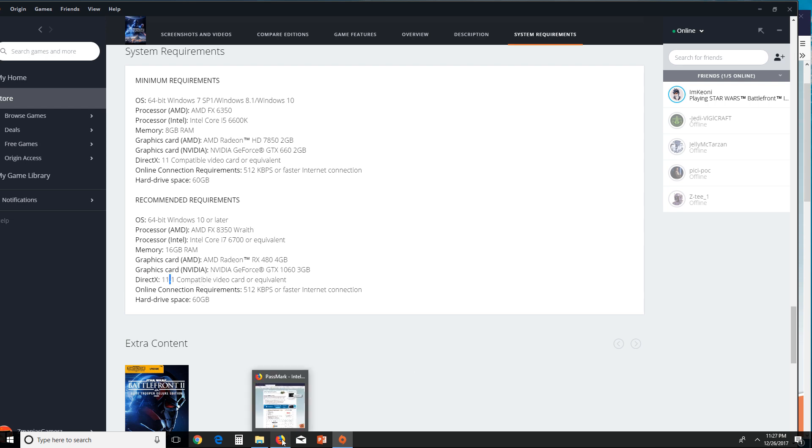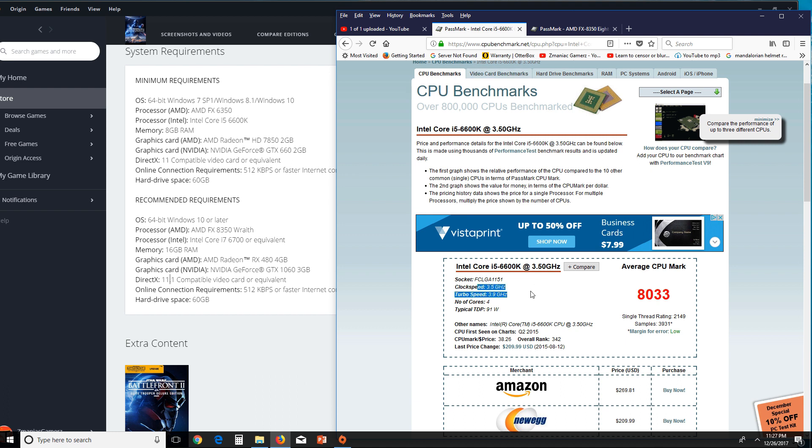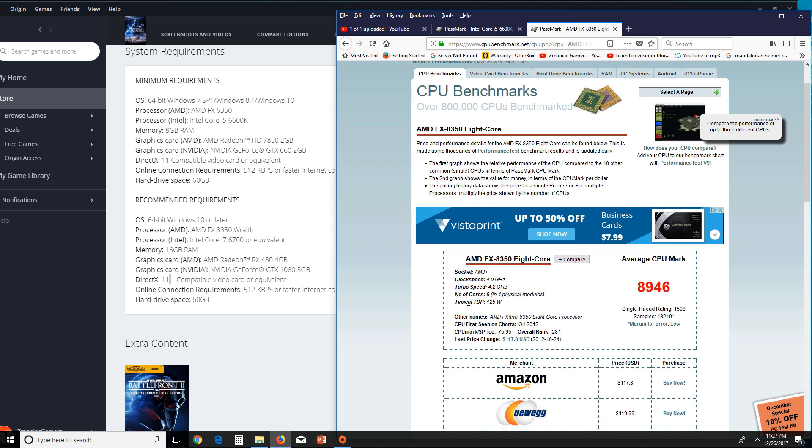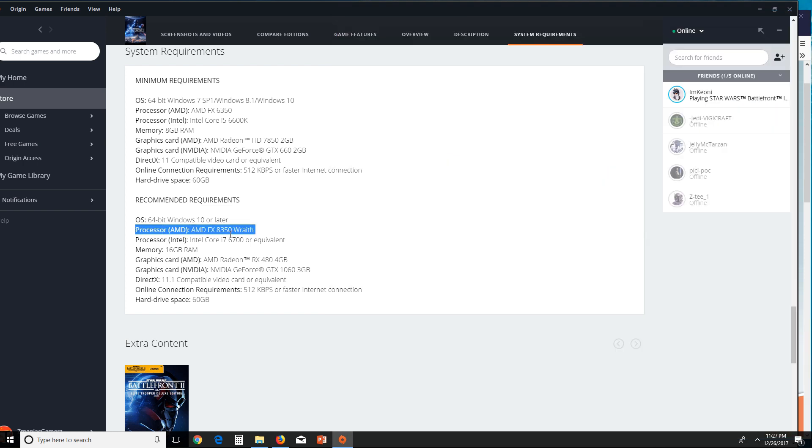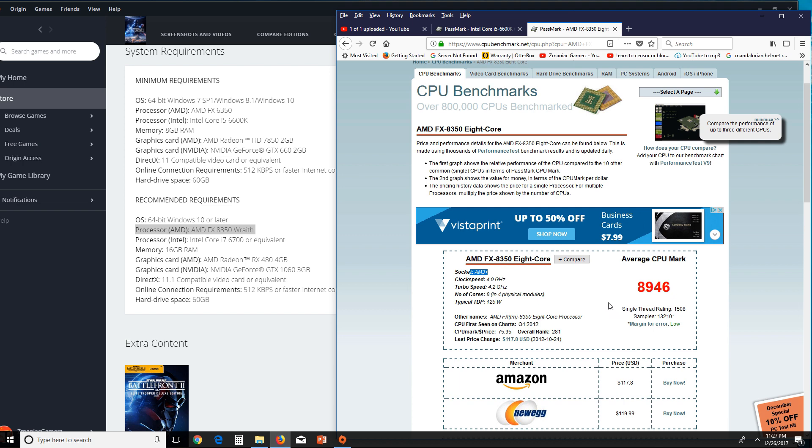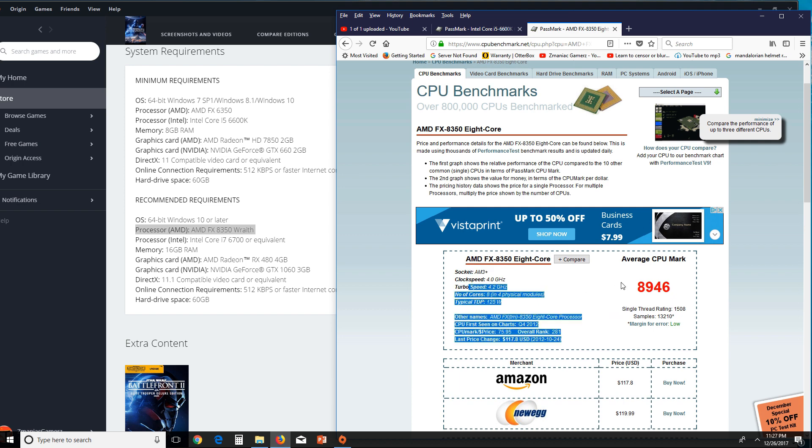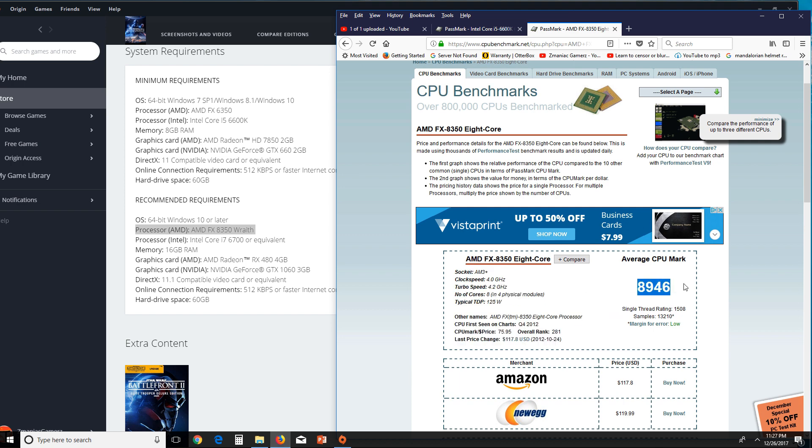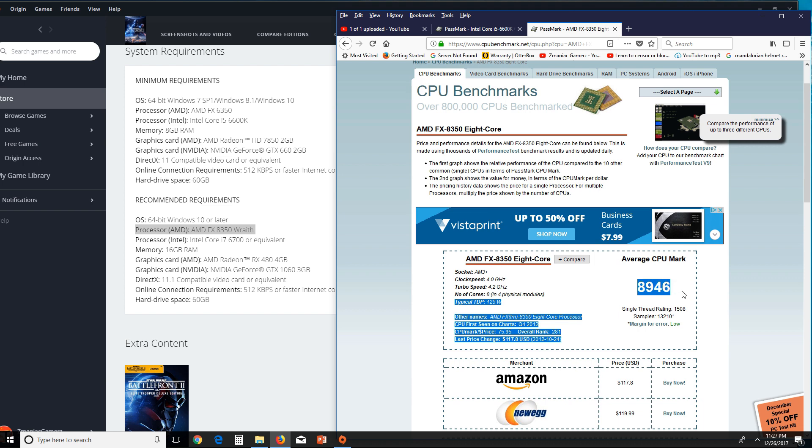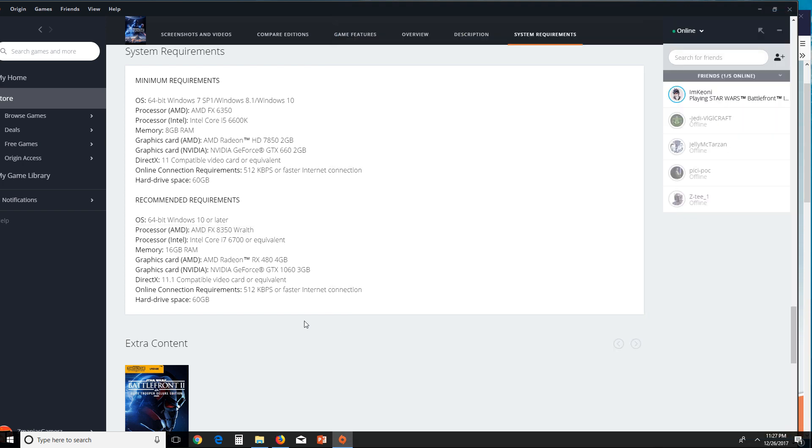If you want to get an idea of where that card benchmarks, the minimum i5 benchmarks at 8000. My card, which is actually the recommended card, the FX-8350, that benchmarks at almost 9000. That's what you're looking at really, a card that benchmarks at that much. If you want me to go into computer benchmarks in a different video, I'd be happy to do that. Just leave it in the comments. If this number doesn't mean anything to you, leave a question. I'd be happy to answer that.